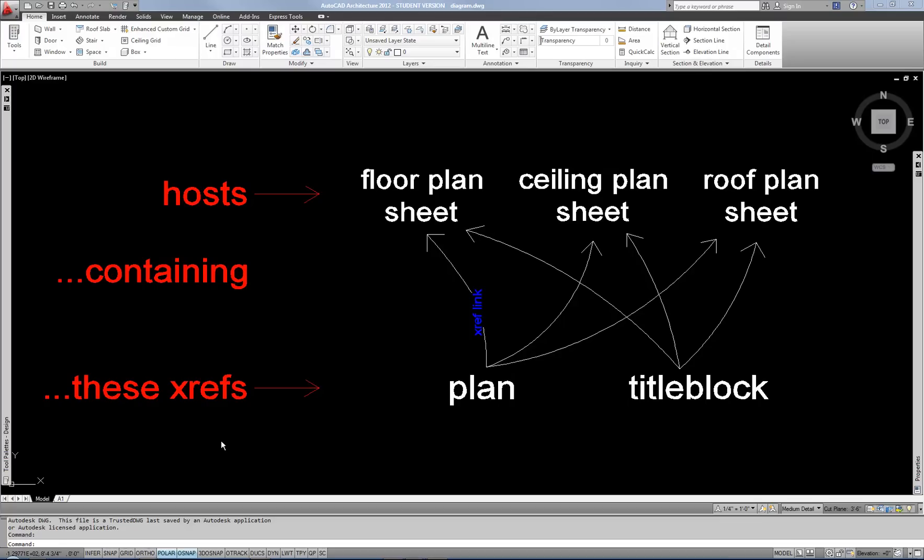Hello there. This is a continuation of my XRef video, kind of part two, where I go into a little bit more detail about some of the slightly more advanced tools for working with external references.